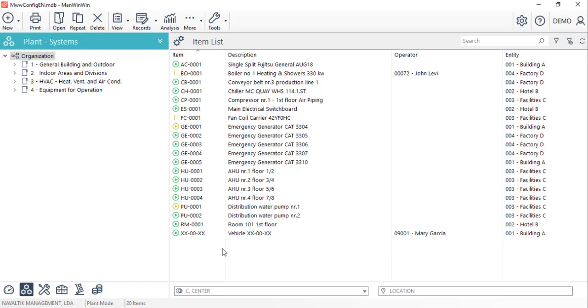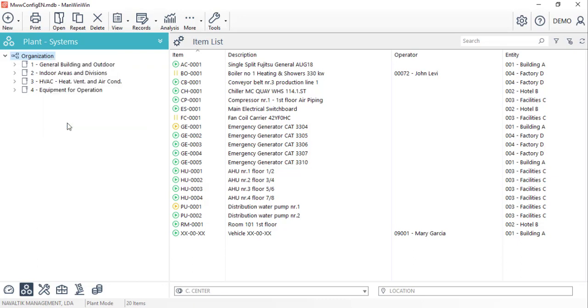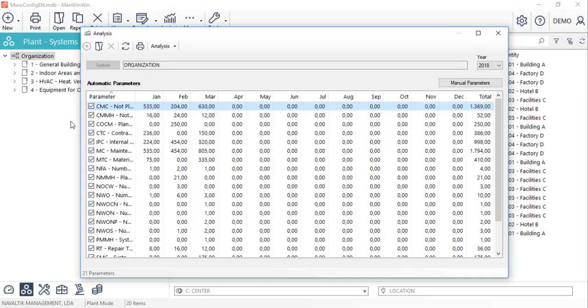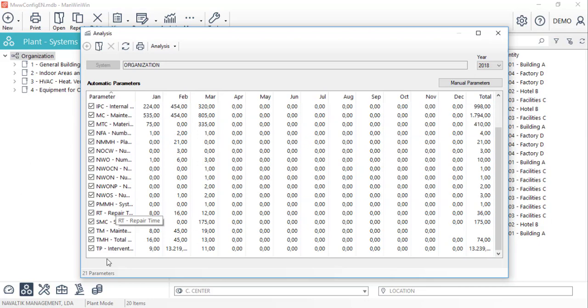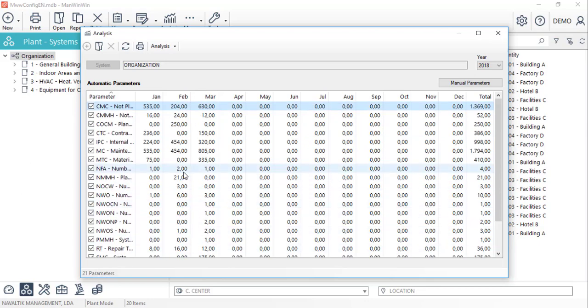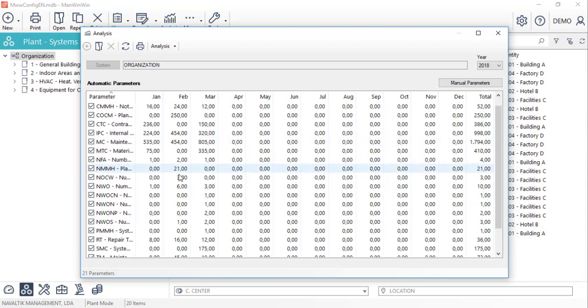We'll start with the automatic parameters, which can be accessed for systems, for items, and for cost sectors. By right-clicking on top of any of these entities and selecting the analysis option, the software will open a window with up to 31 parameters that are automatically computed by the software based on all performed records.